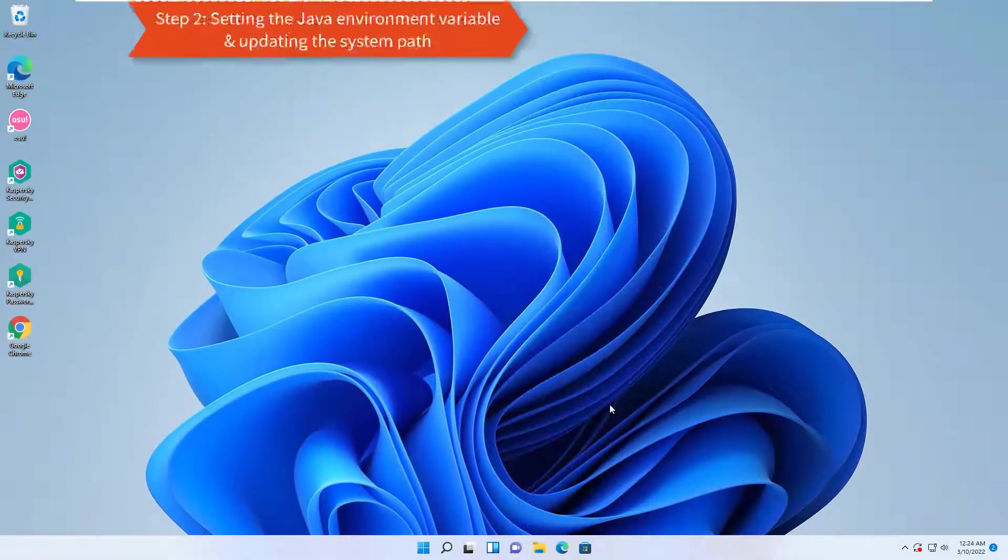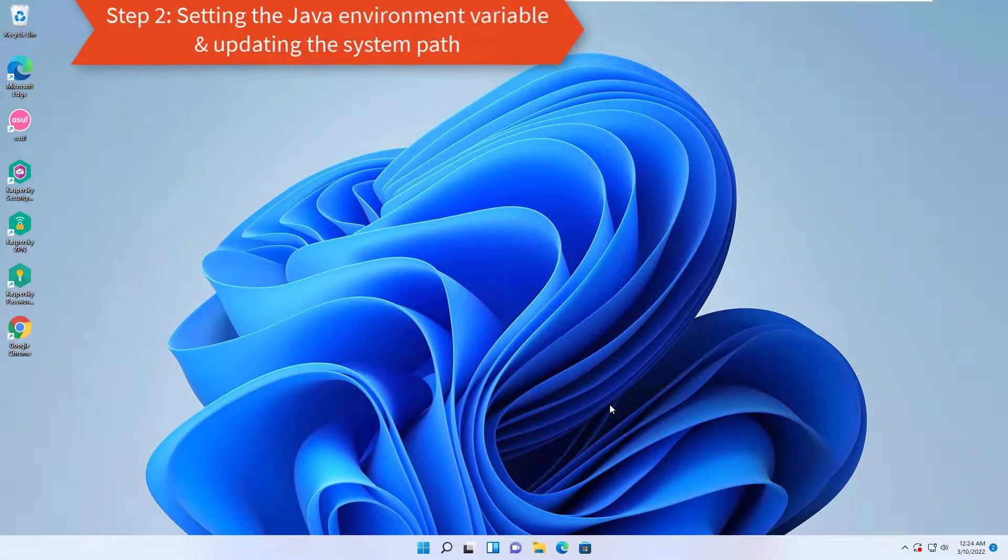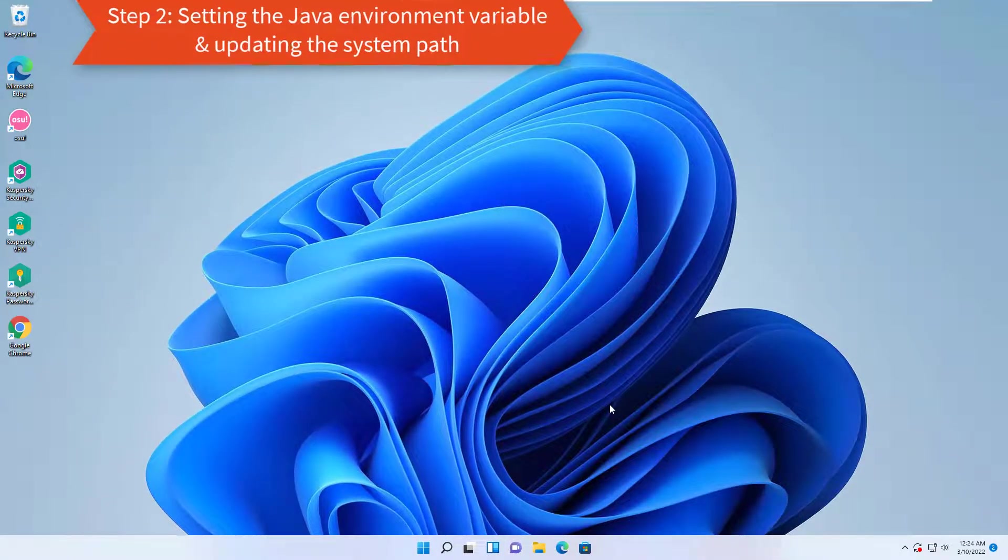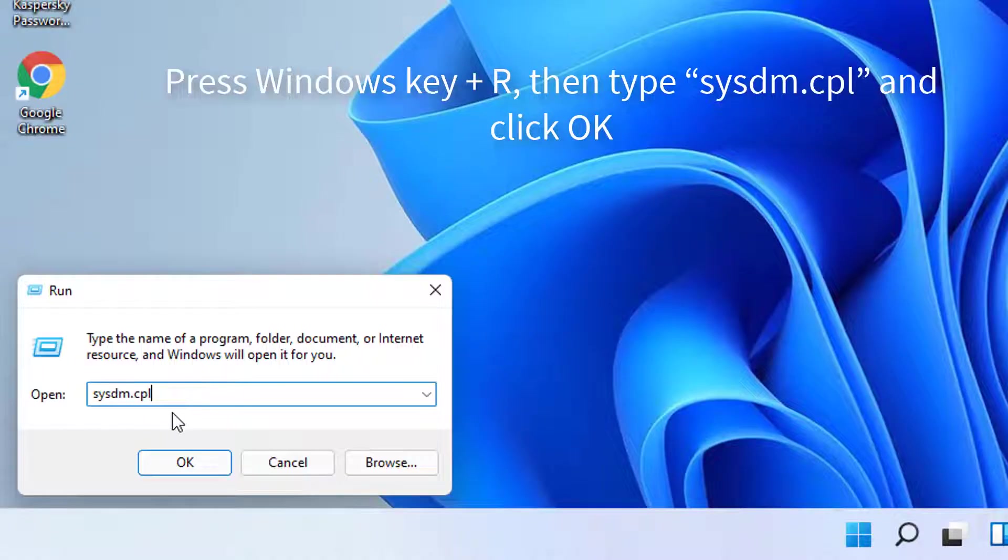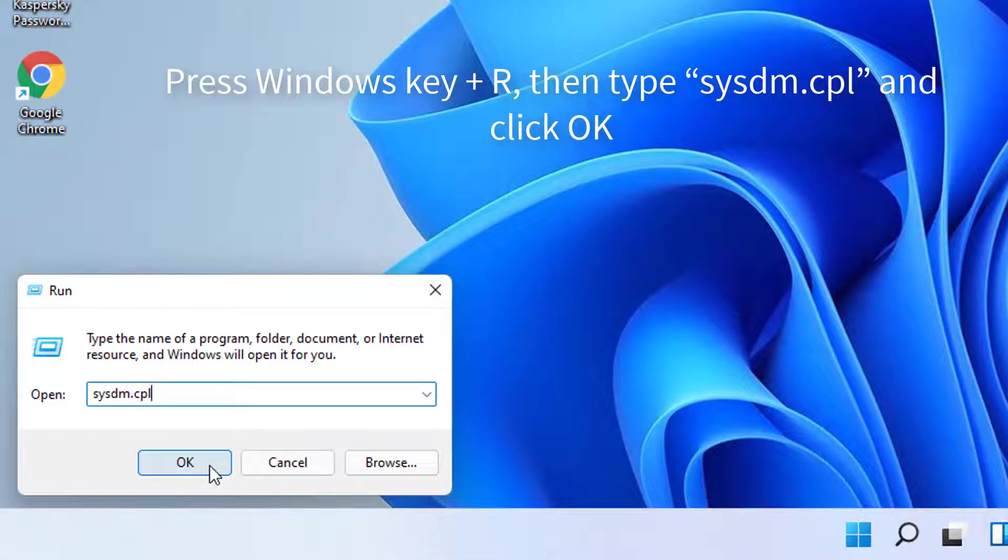Step 2, setting the Java Environment Variable and Path. Updating the system path. Press Windows Key plus R to open up a run dialog box. Then, type sysdm.cpl and click OK to open the System Properties window.